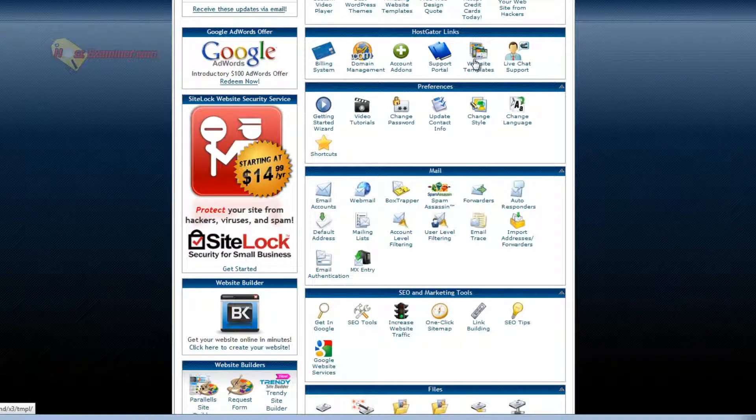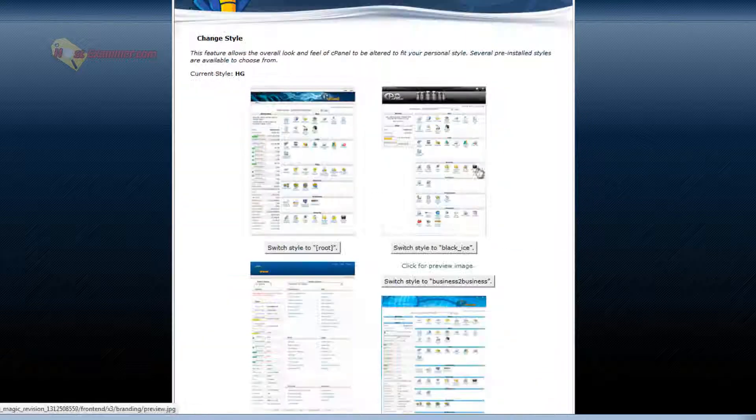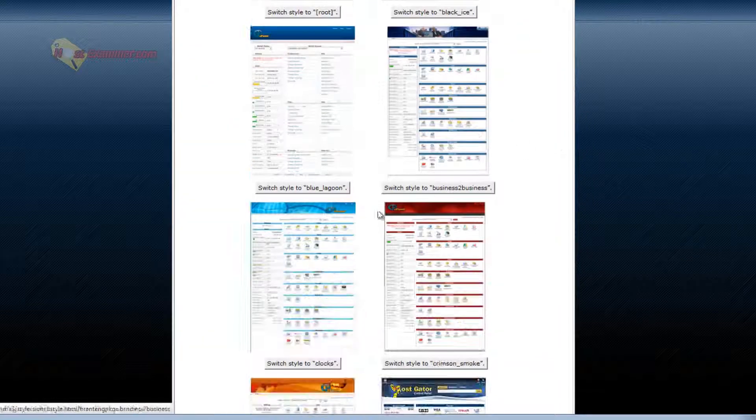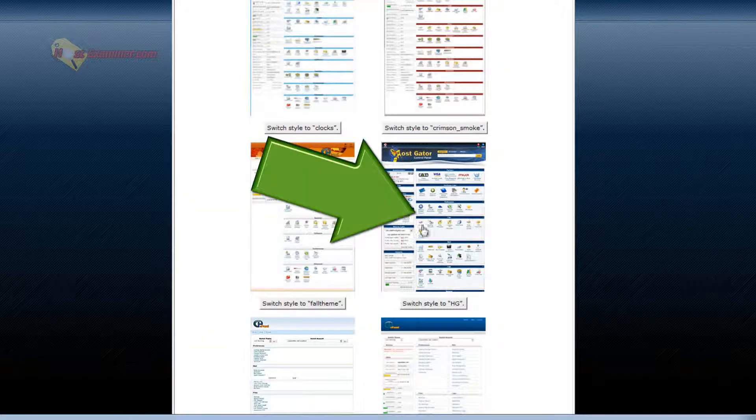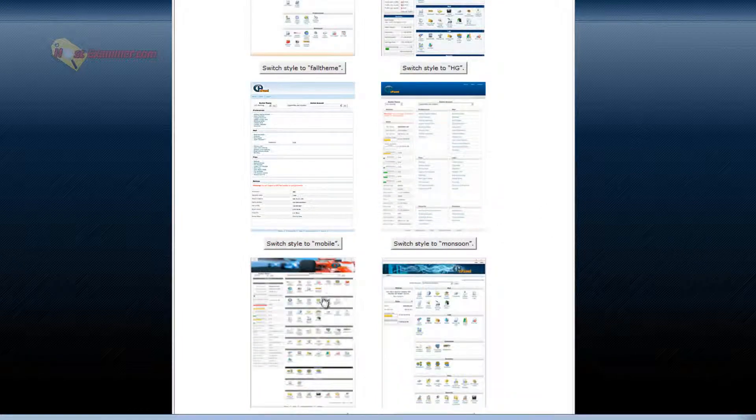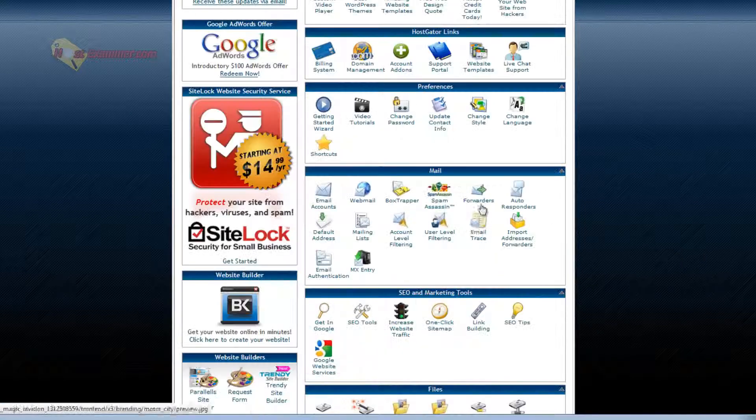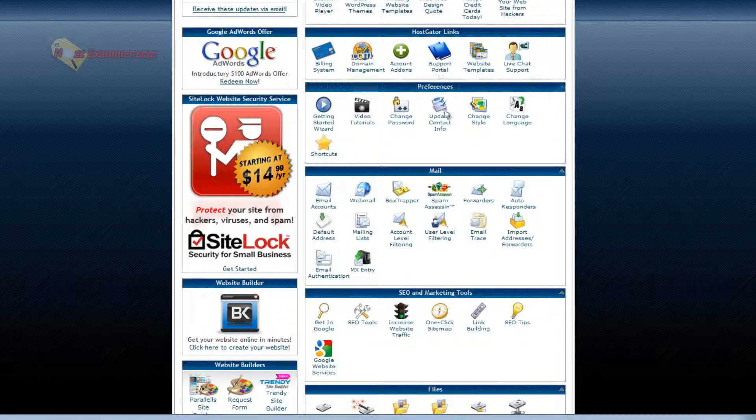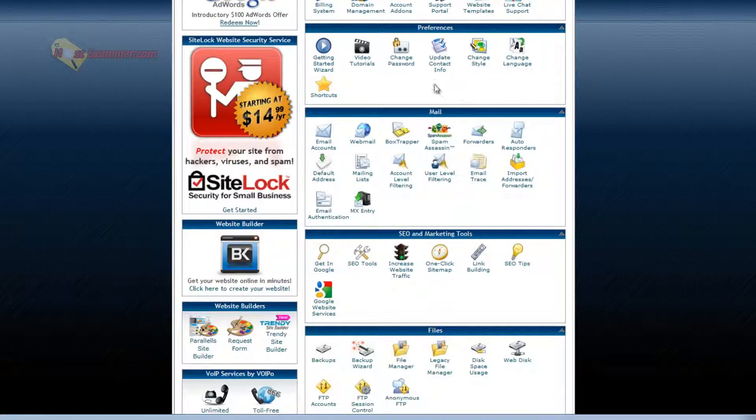Website templates you can purchase. Live chat. Change style is the style of this cPanel. So you can see all these different styles. The current one is this HostGator style, but you can do a more basic one, race car one, whatever. I like this regular one from HostGator.